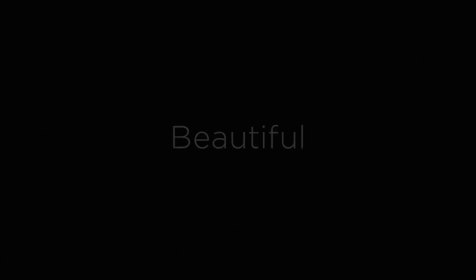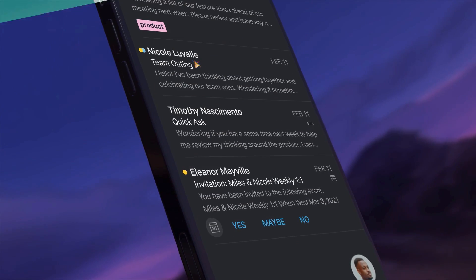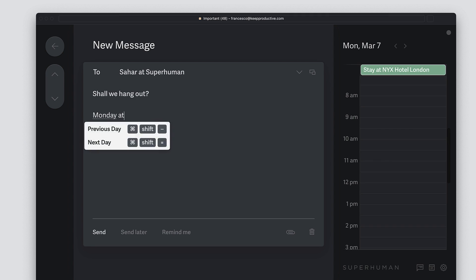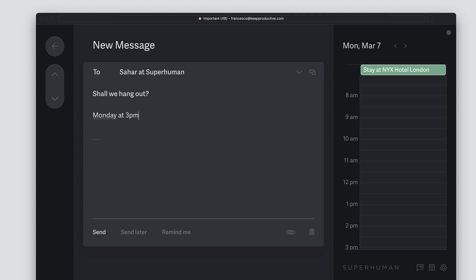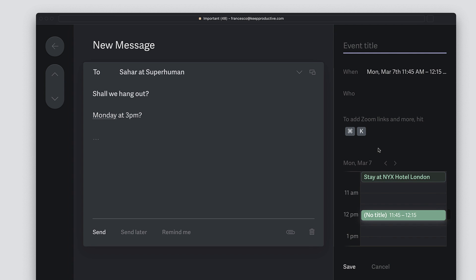Today we're going to be diving into Superhuman, which is an email application with some high spec abilities. I'm going to be diving into my own experience of the last three months of using it and talking about some of the core elements of this application.